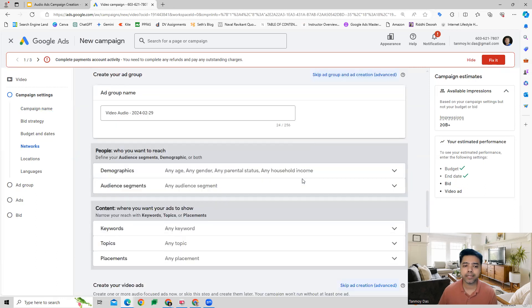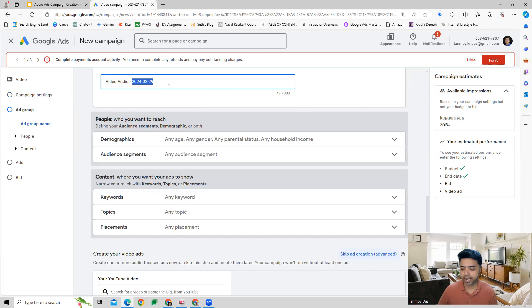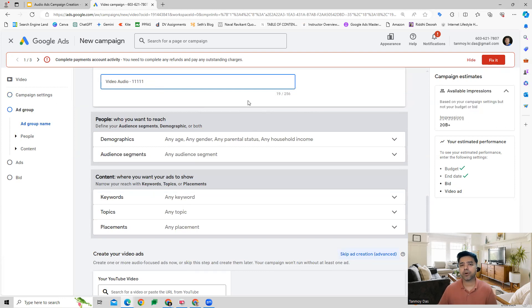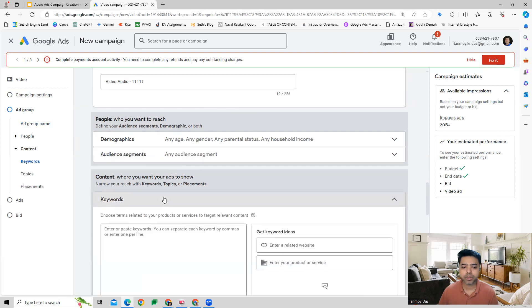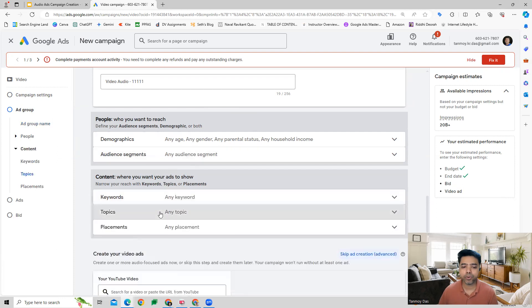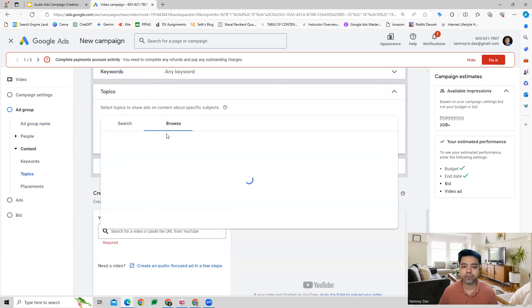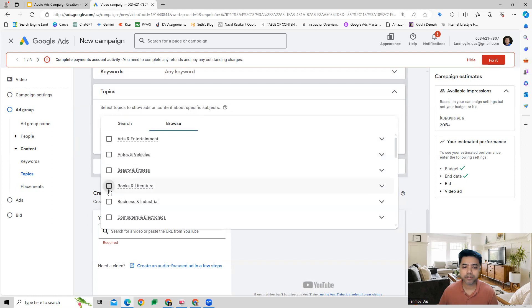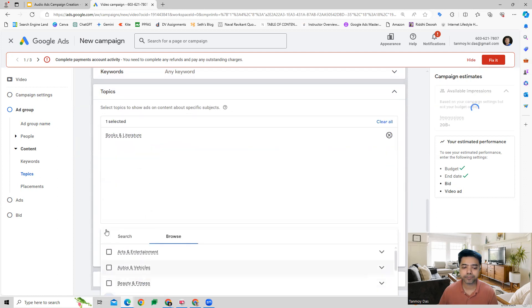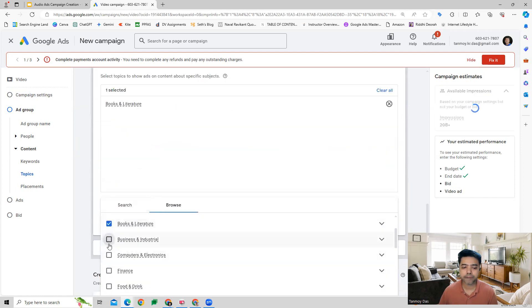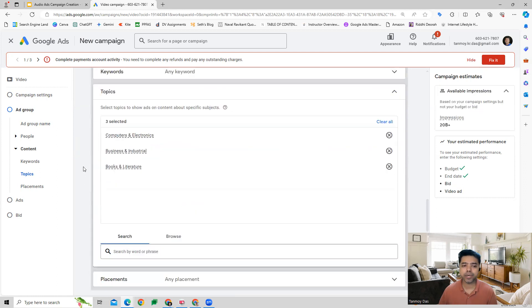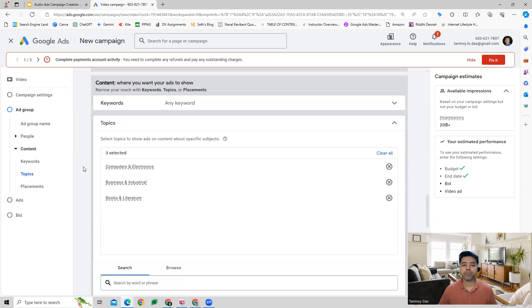Then we can give the name of the ad group and set our audience targeting or content targeting options. Let's say we are doing content targeting of topics. In this manner, you can select your topics.